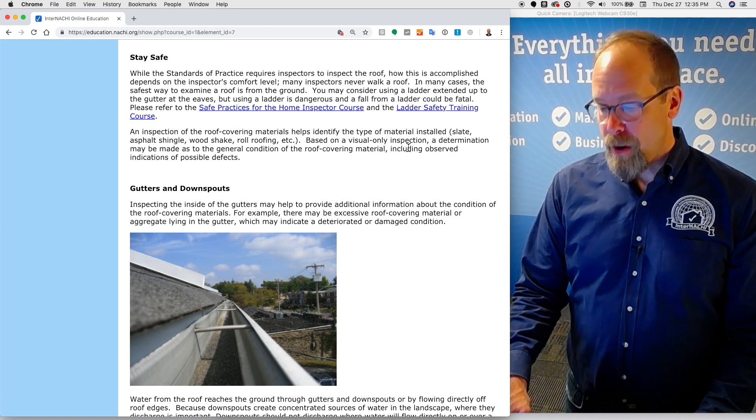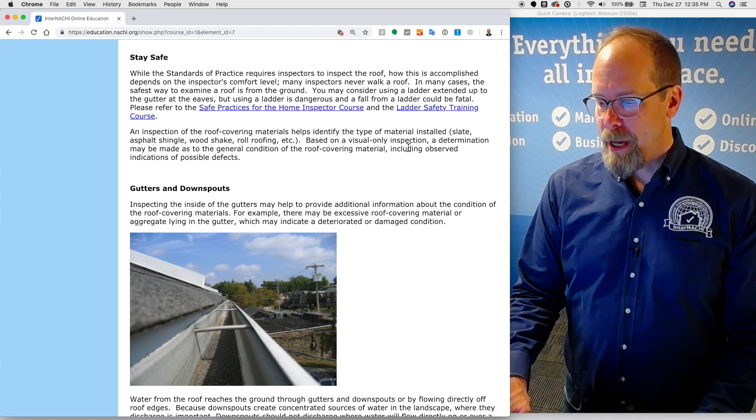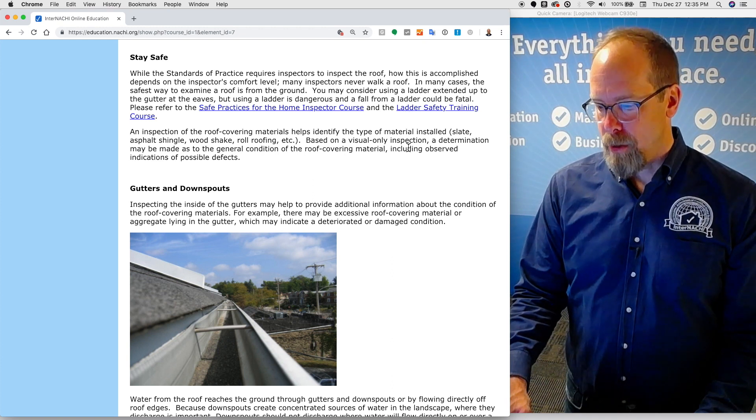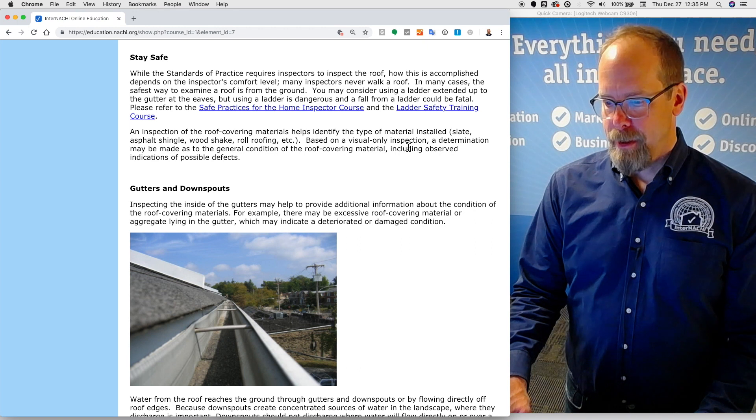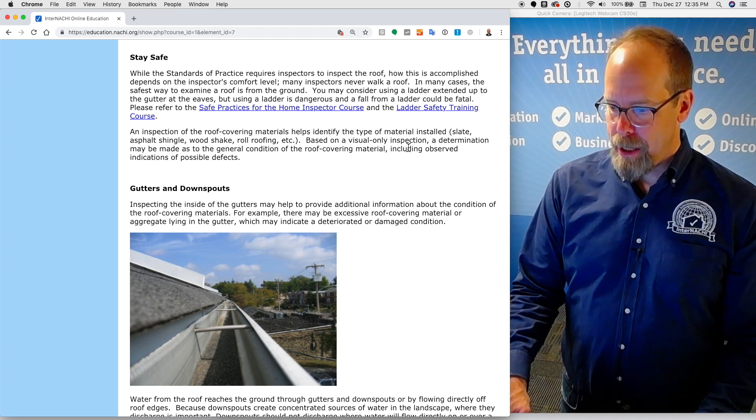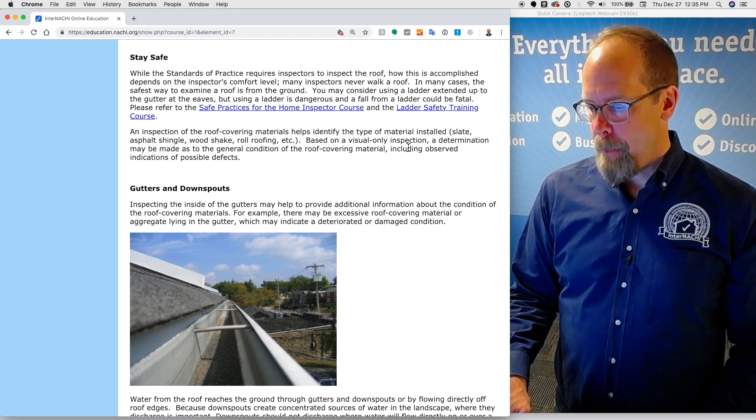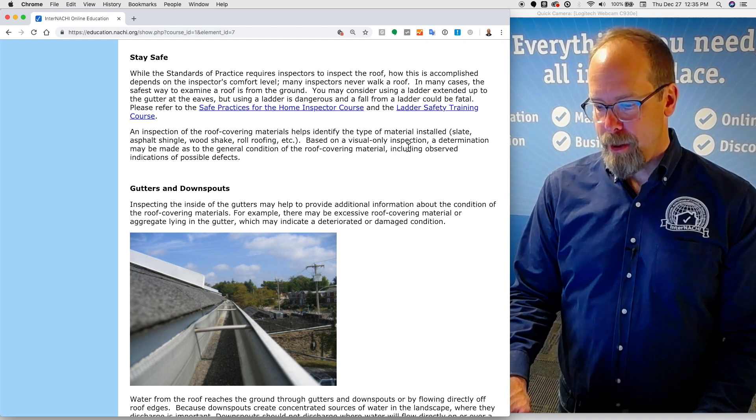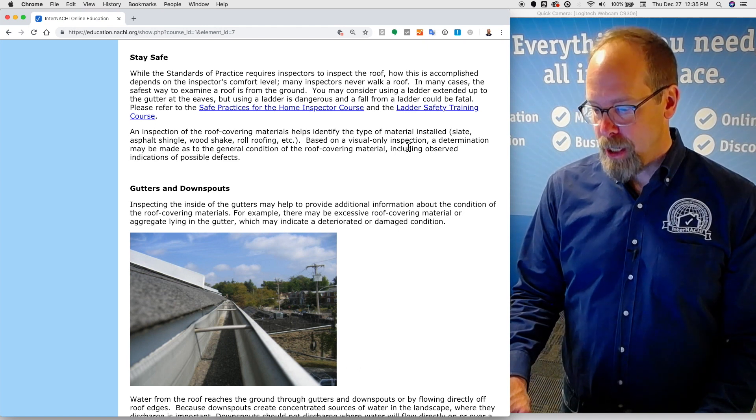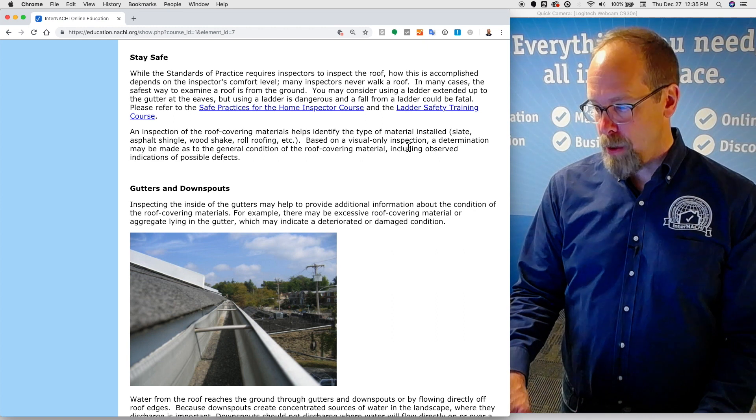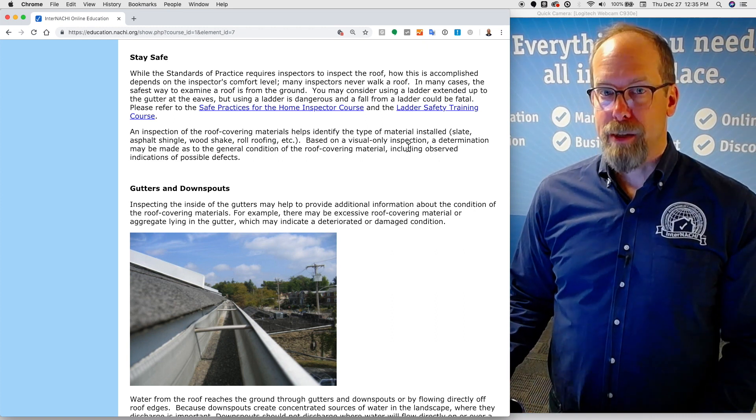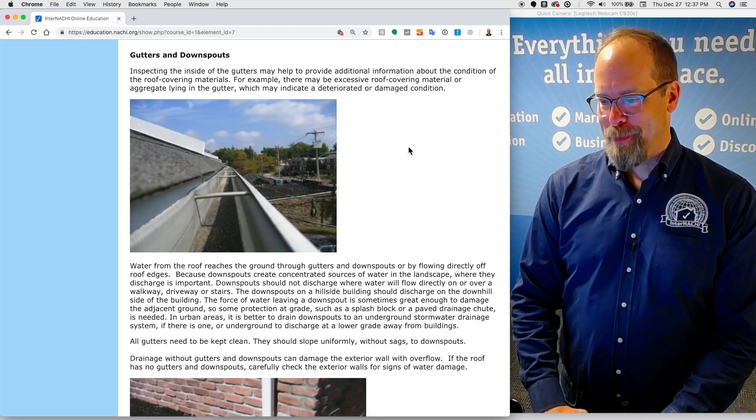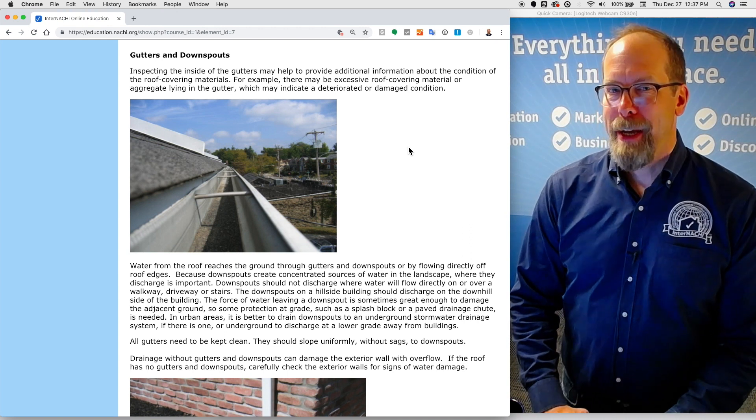An inspection of the roof covering materials helps identify the type of material installed, like slate, asphalt shingle, wood shake, roll roofing, etc. Based on a visual-only inspection, a determination may be made as to the general condition of the roof covering materials, including observed indications of possible defects.